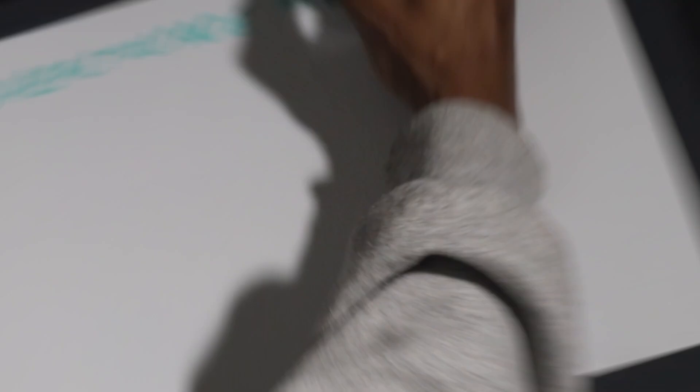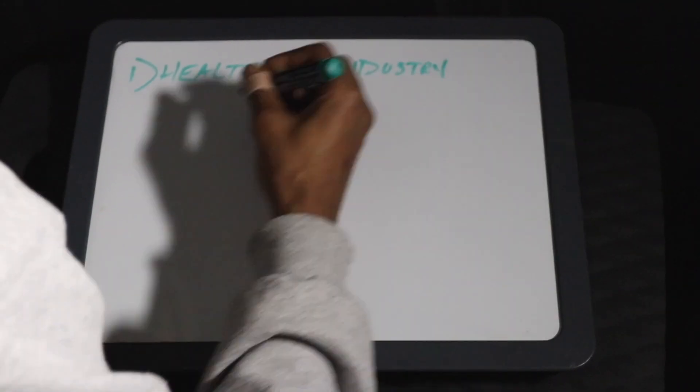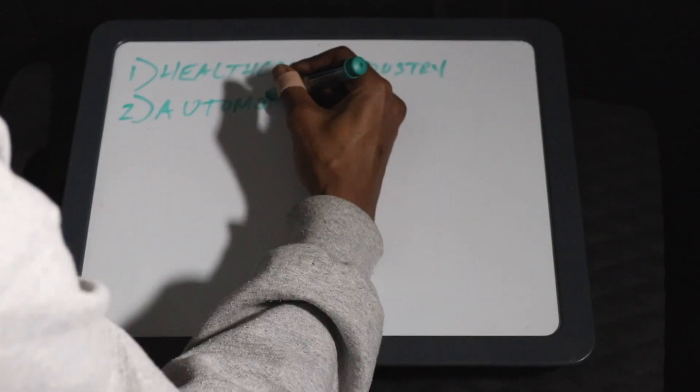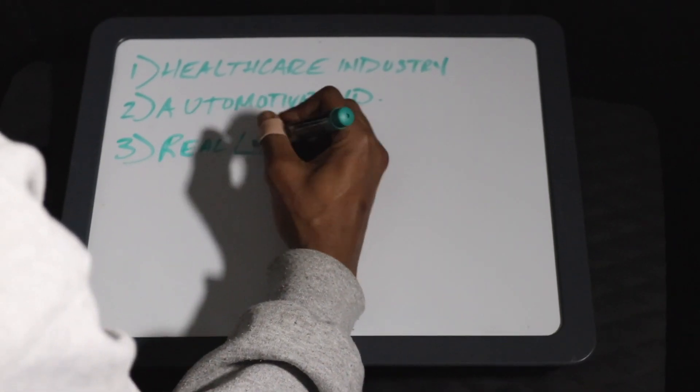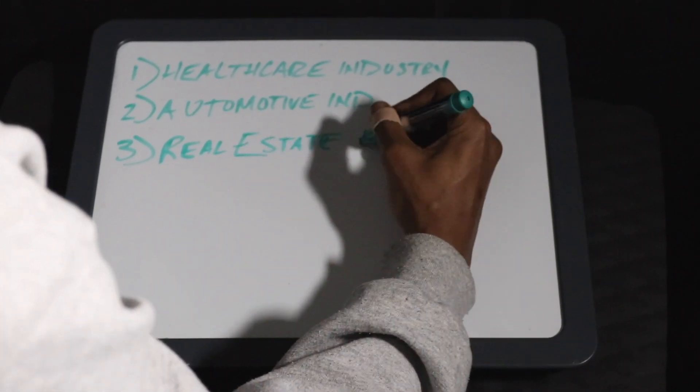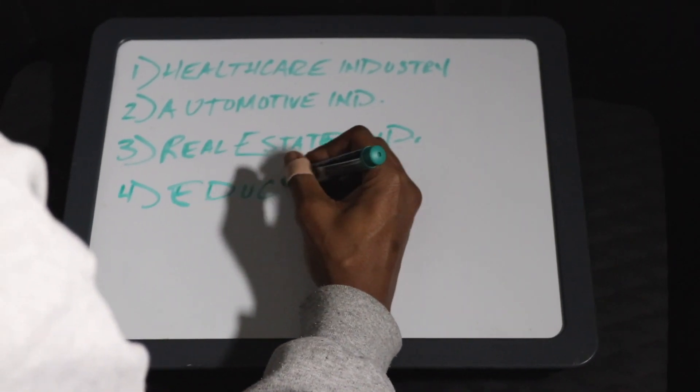You came here to find out what exactly a niche is. Simply put, a niche is just a concentrated part of the consumer market. For example, you have the healthcare industry, you have the automotive industry, you have the real estate industry, and you have the education industry.